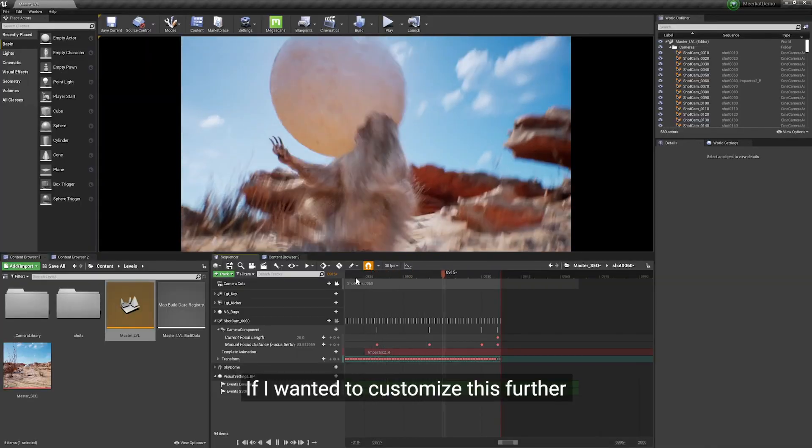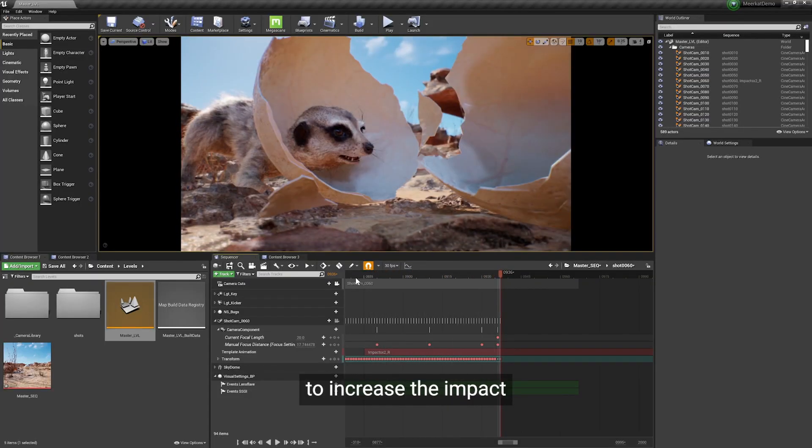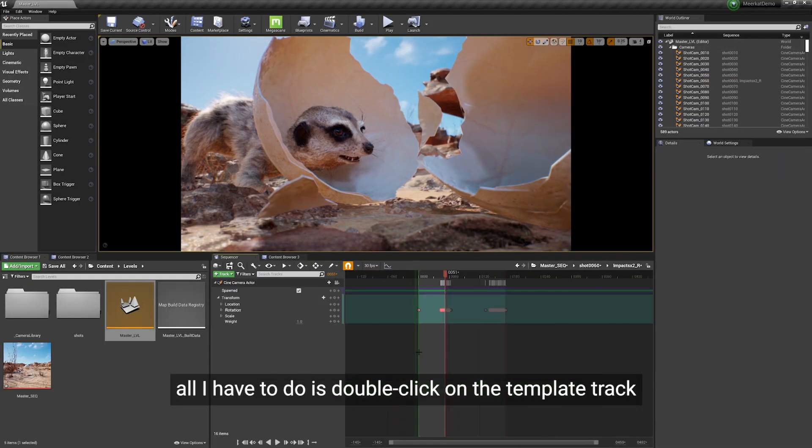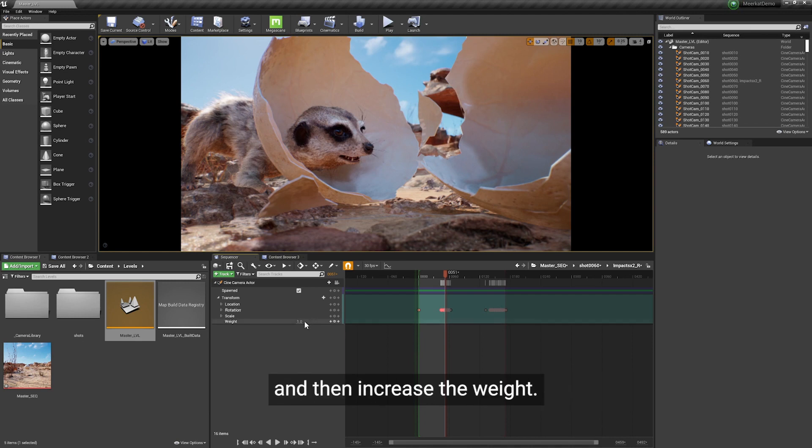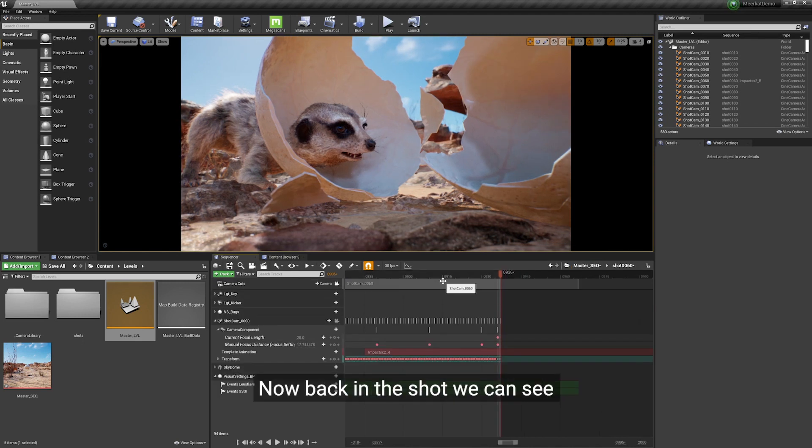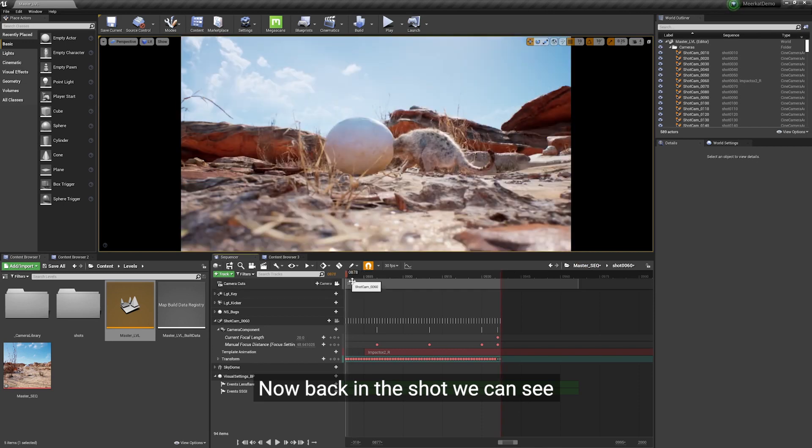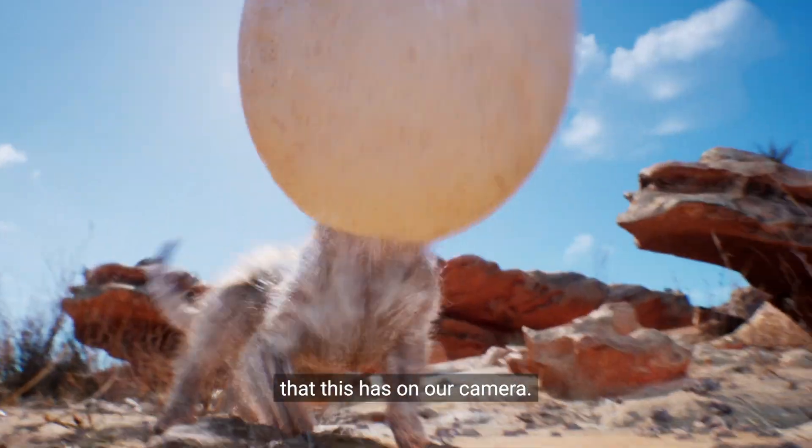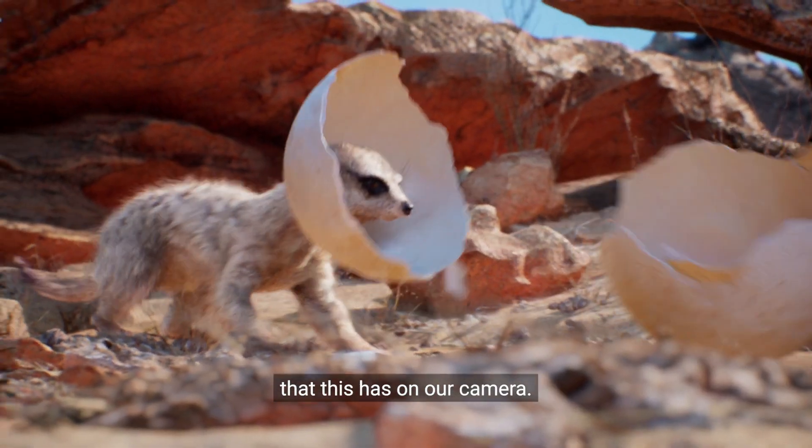If I wanted to customize this further to increase the impact, all I have to do is double click on the template track and then increase the weight from one to something greater than one. Now back in the shot we can see that we've increased the impact that this has on our camera.